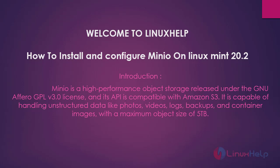Minio is a high performance object storage released under the GNU Affero GPL version 3.0 license and its API is compatible with Amazon S3. It is capable of handling unstructured data like photos, videos, logs, backups, and container images with a maximum object size of 5TB.